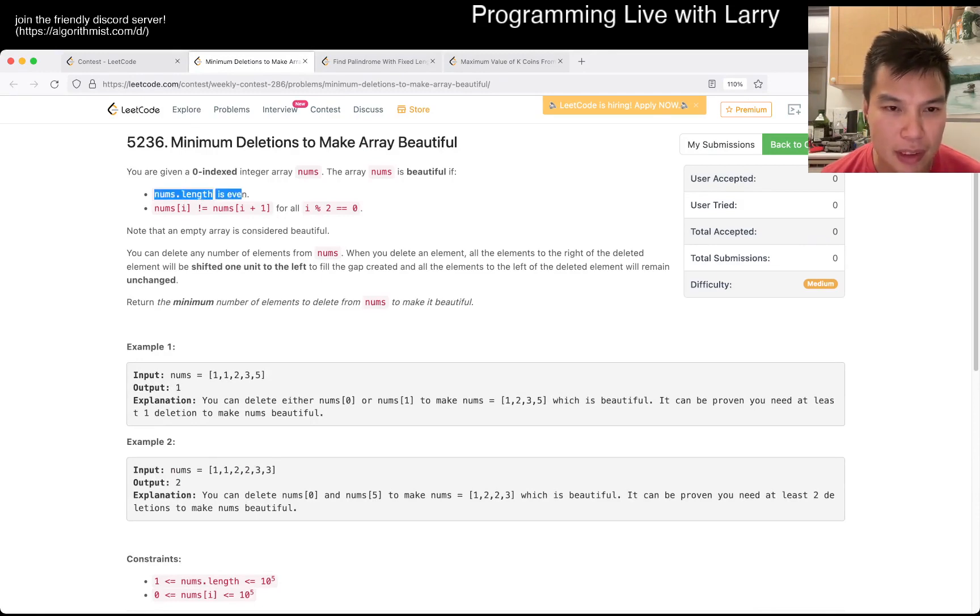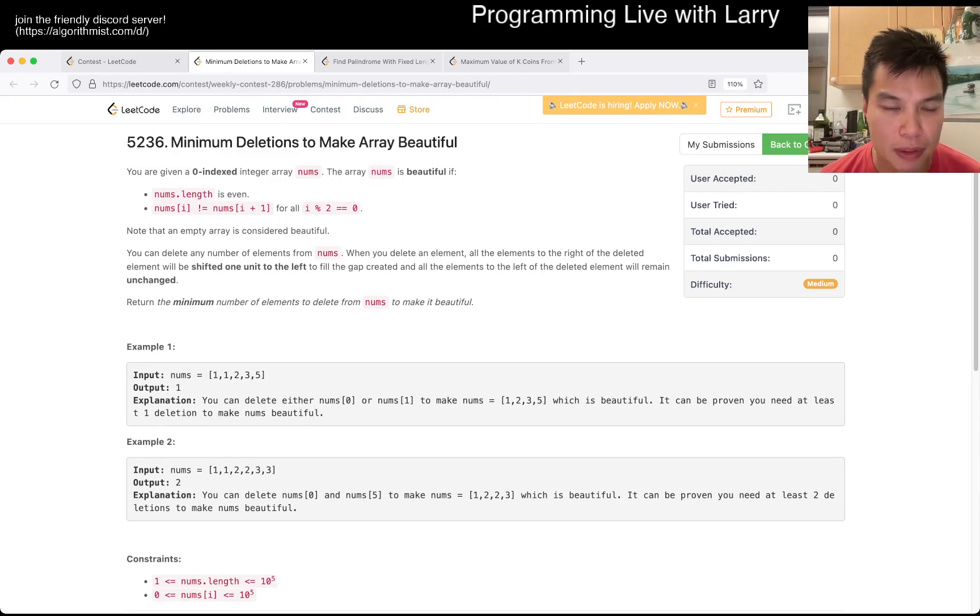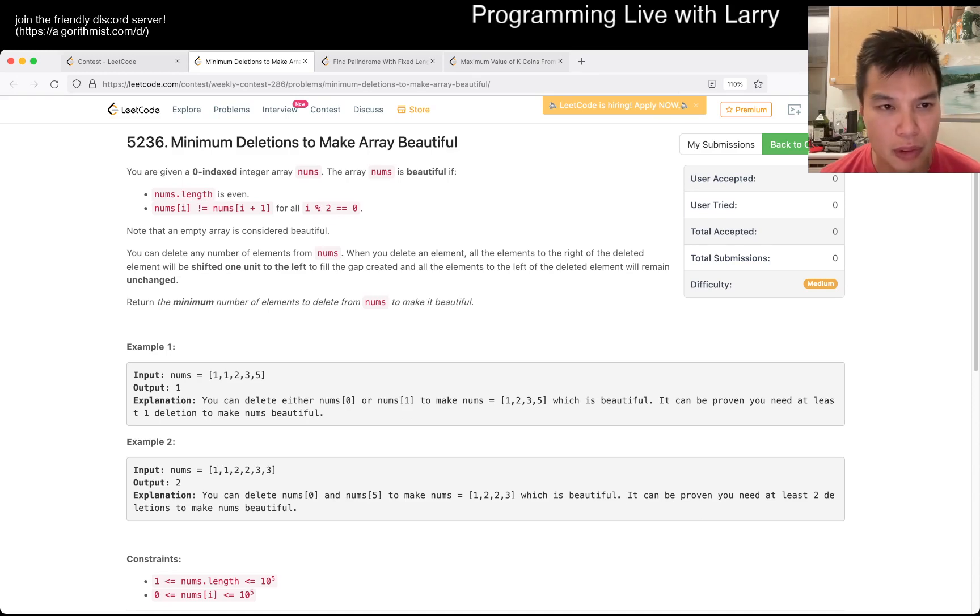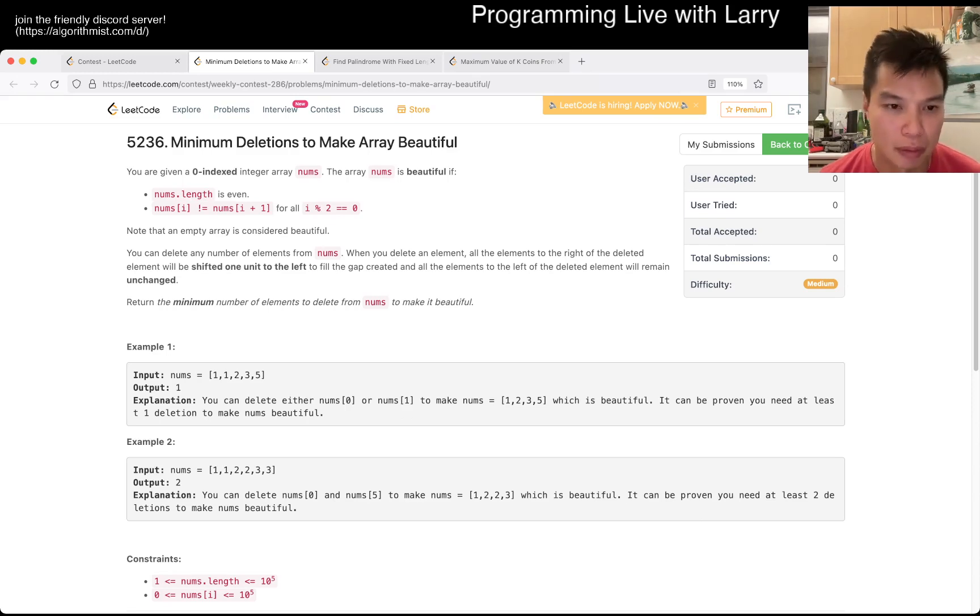Okay, so N is to be even. And all the adjacent numbers are not the same. Well, all the numbers to the right is not the same. Okay, so this is...